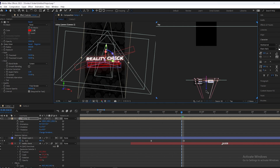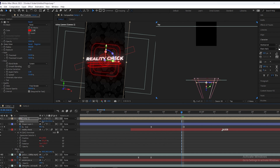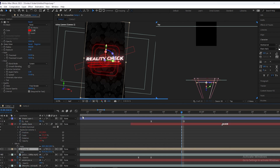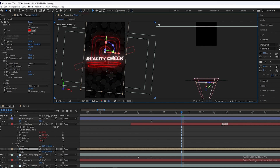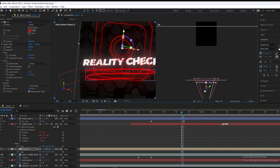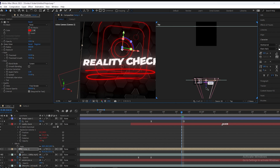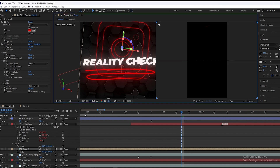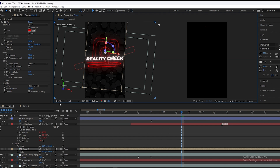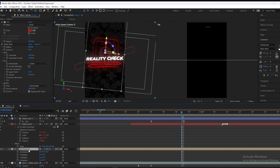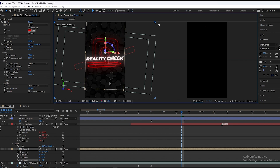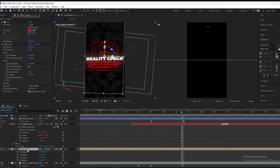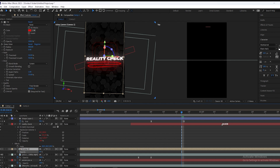We will drag this icon out of the camera, scale it down, and place another text. We will adjust this Instagram logo, change its rotation, and change its opacity to 50.